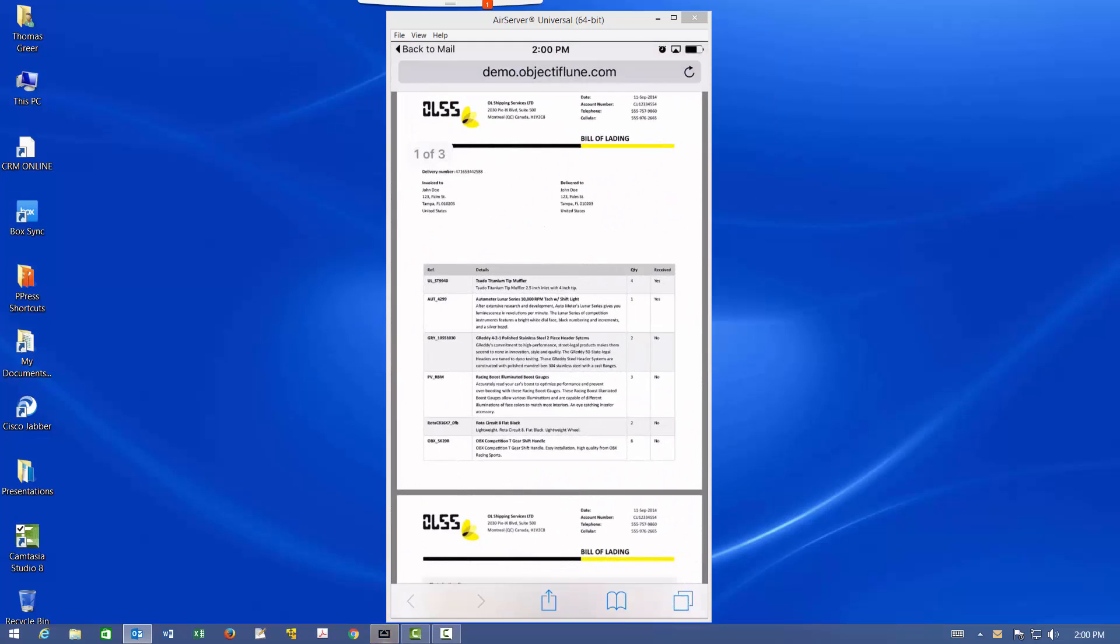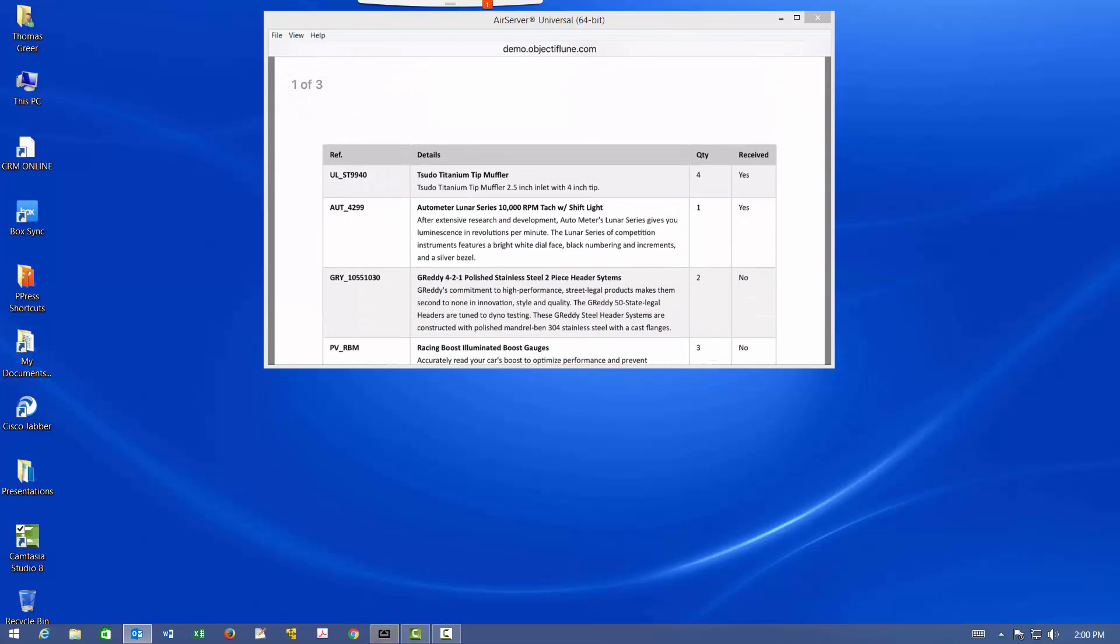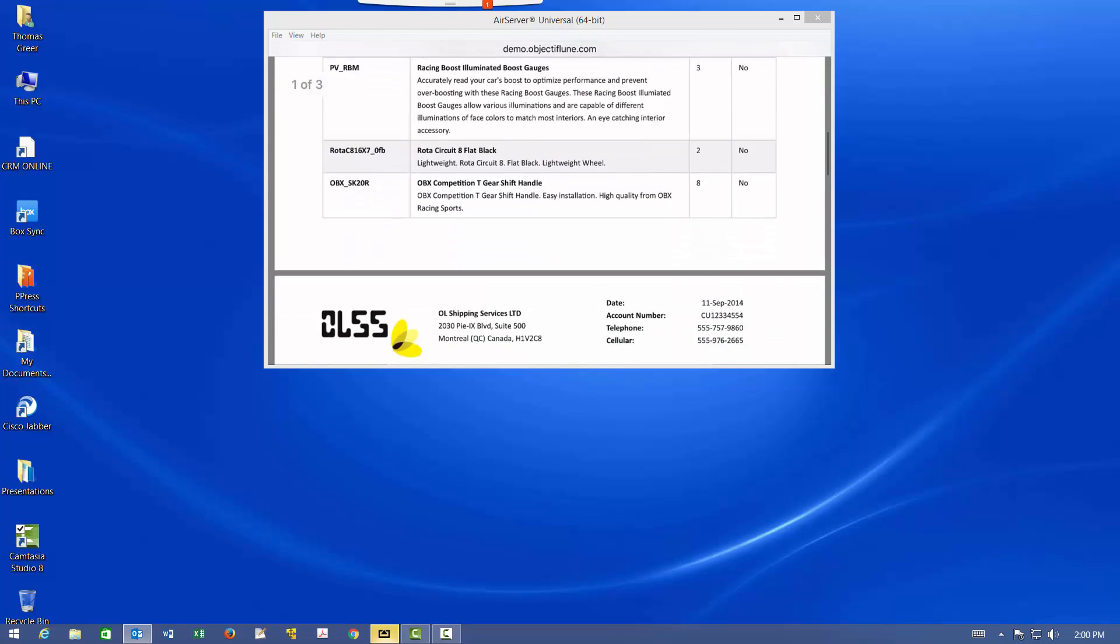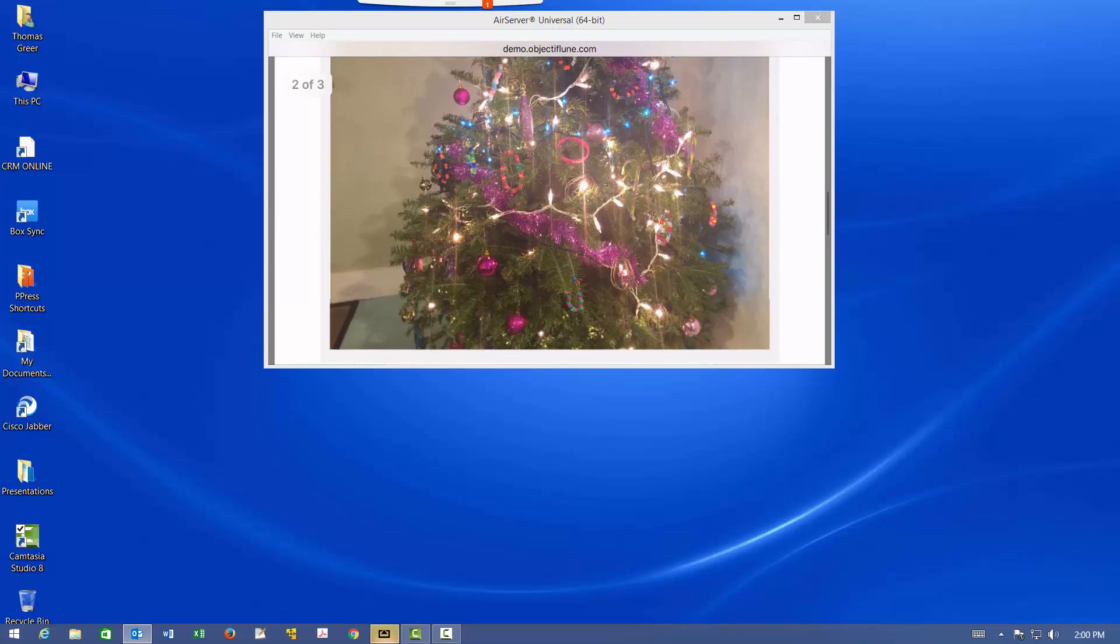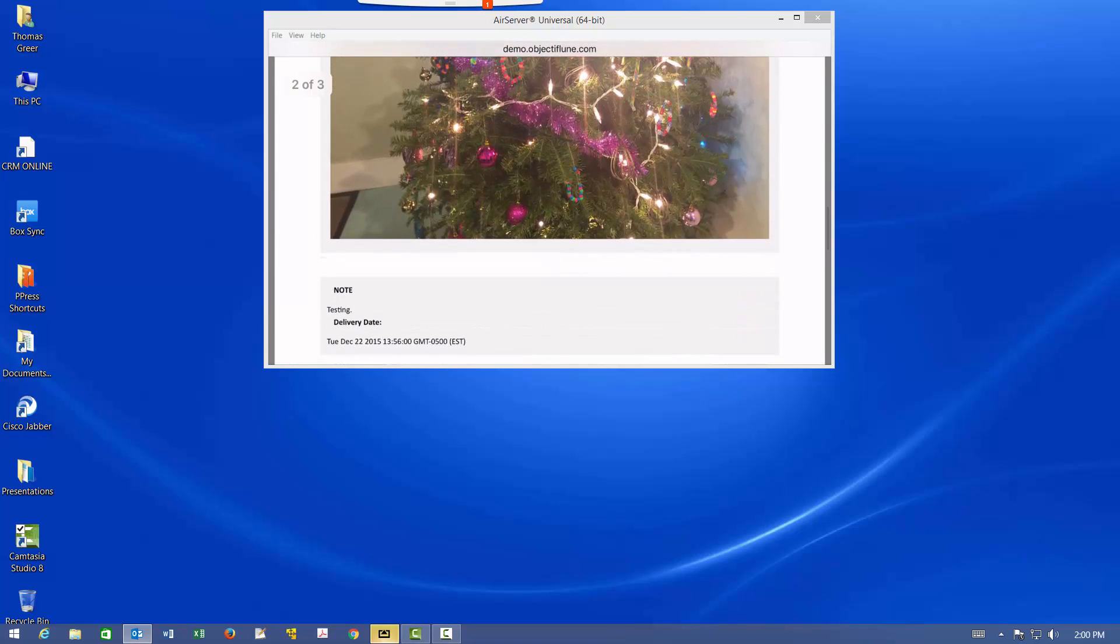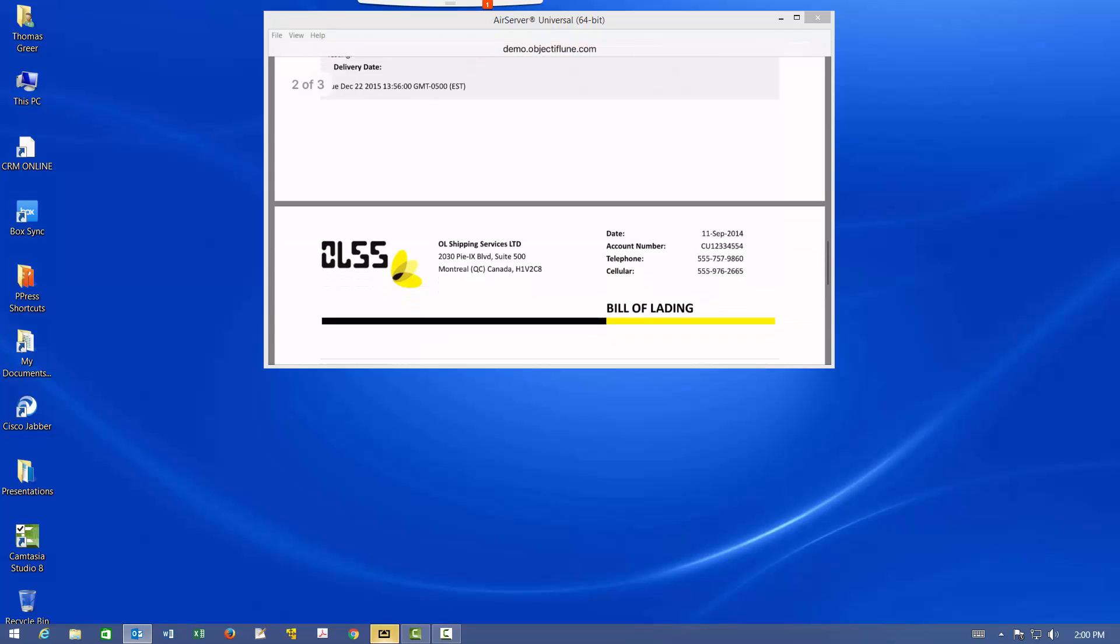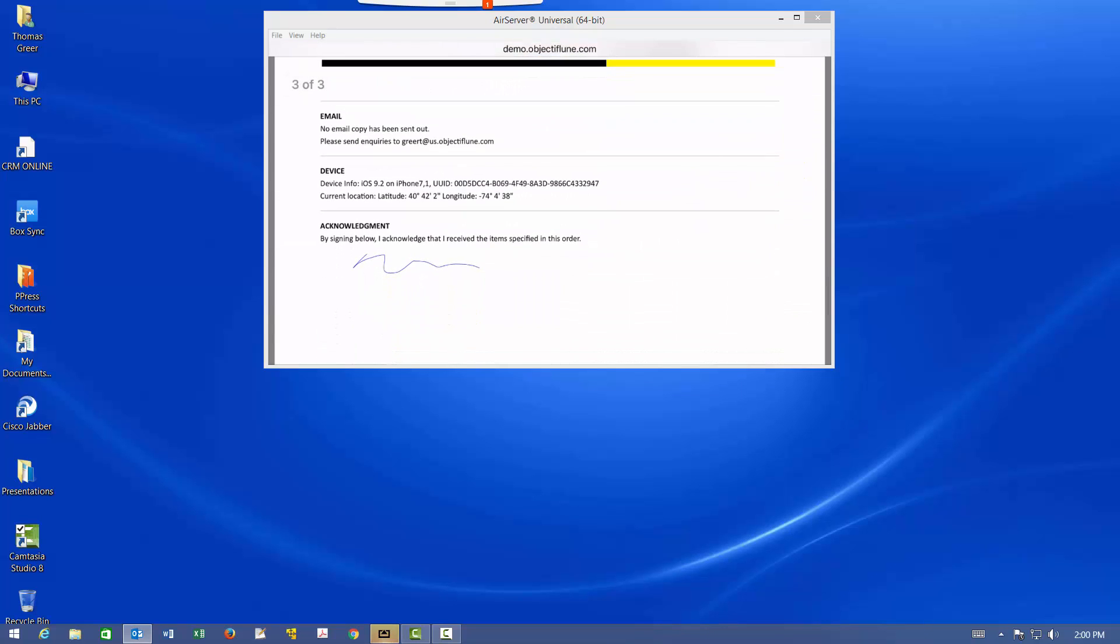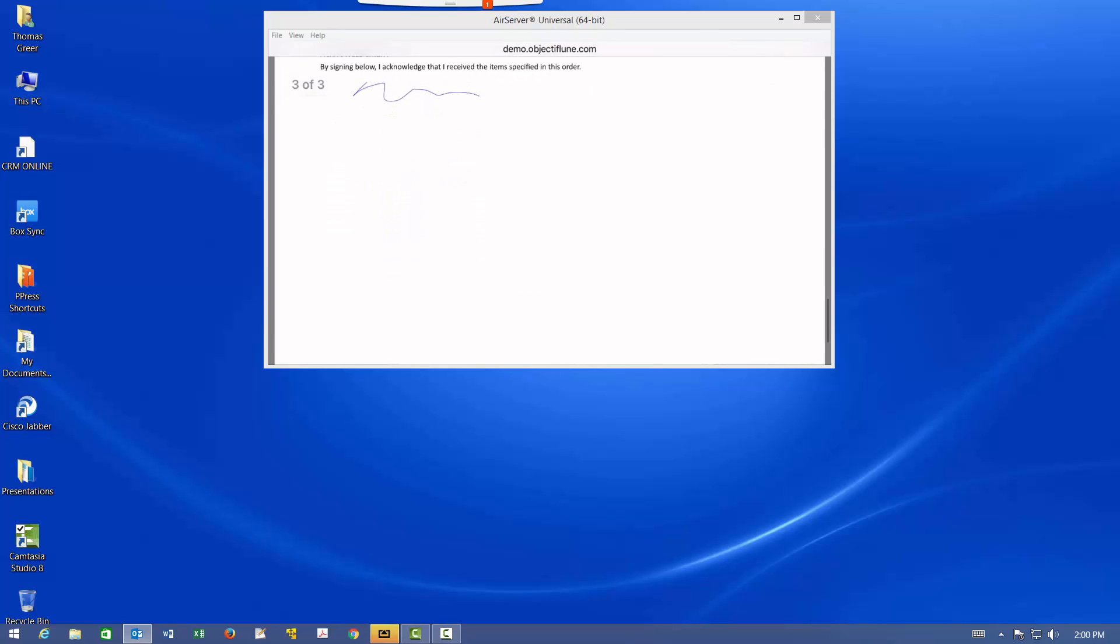And we can see that the items that we checked as received are yeses, everything else is noes. That we have the photo that we took. We have our note testing. We have the delivery date that we modified. We have all of the device information and we have the signature.